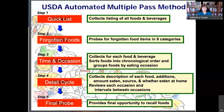One of the problems with 24-hour recalls is that they tend to underestimate energy intake. I give a lot of credit to the USDA group for developing the automated multiple-pass method, which goes through five steps: first a quick list, then probing for forgotten foods, collecting the time and occasion, going back for detail on each food including where it was eaten, reviewing intervals between occasions, and finally providing an opportunity to recall anything else. They've studied this carefully against doubly labeled water and shown that this multiple-pass method really helps capture total intakes much better.